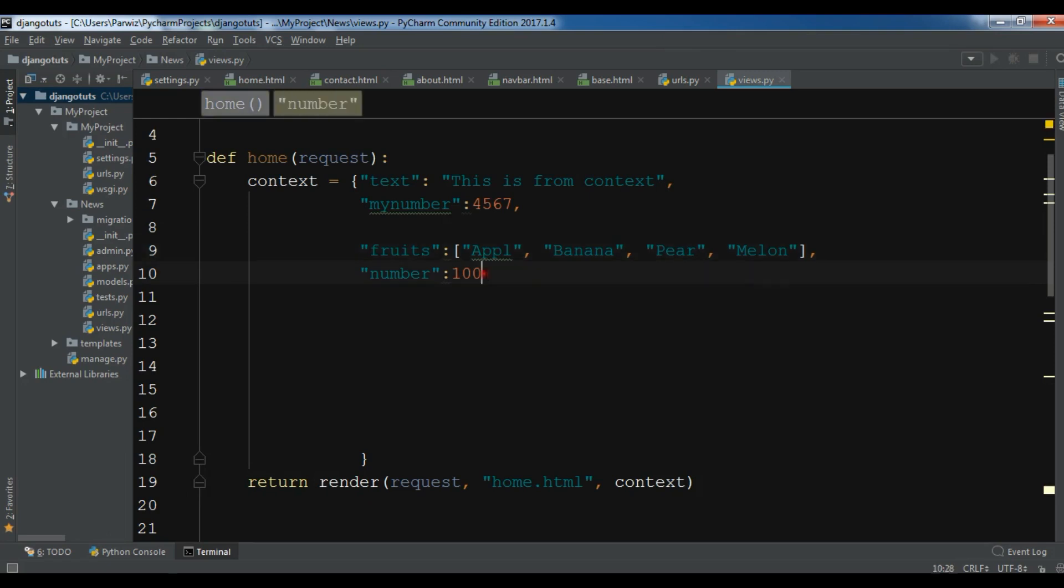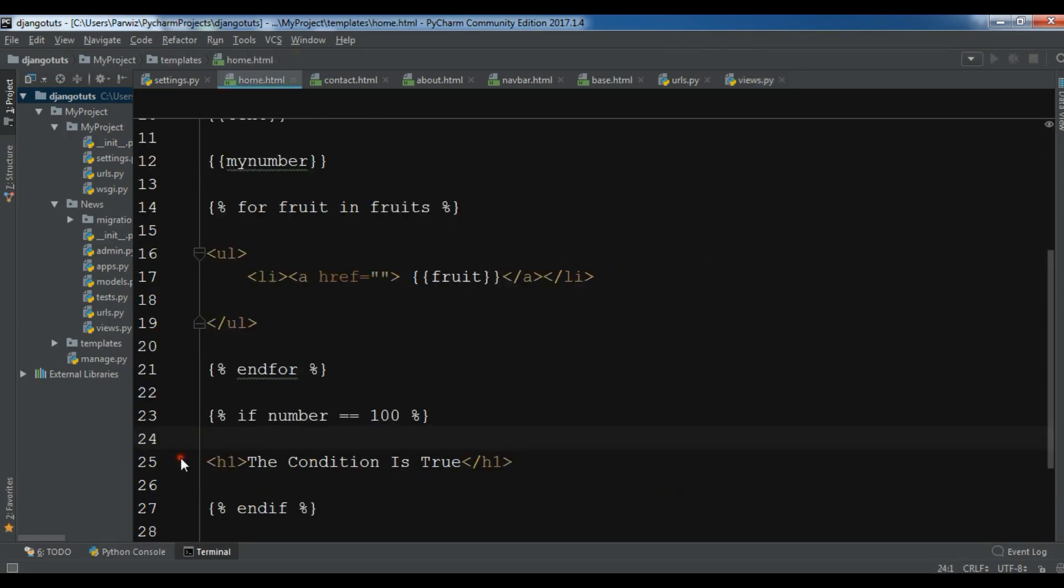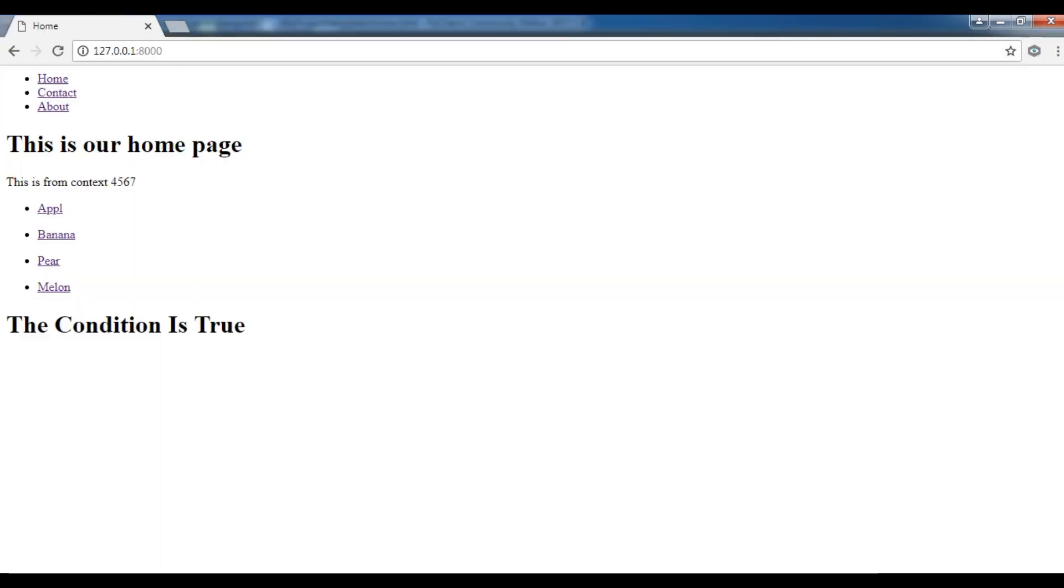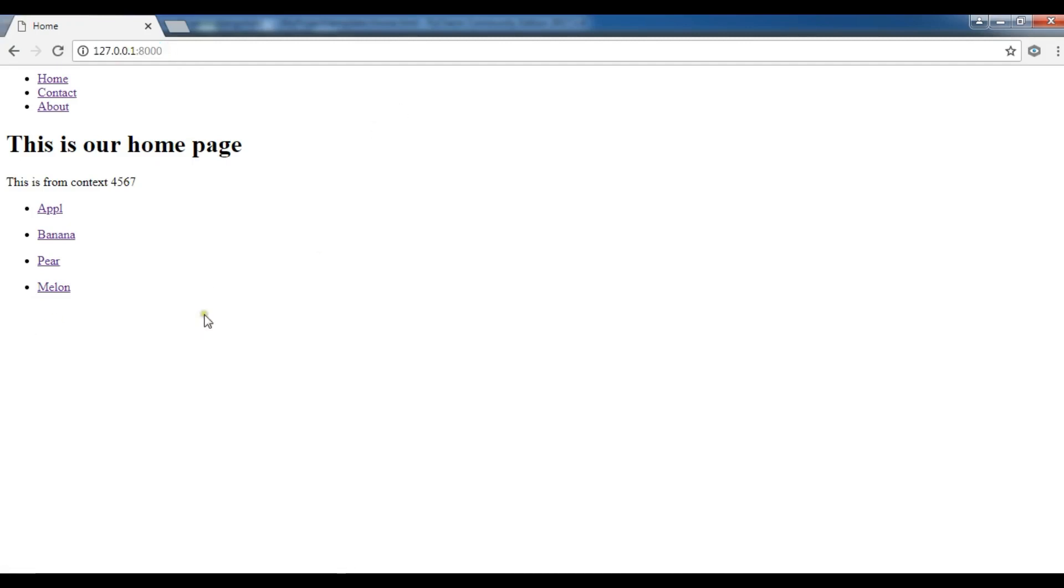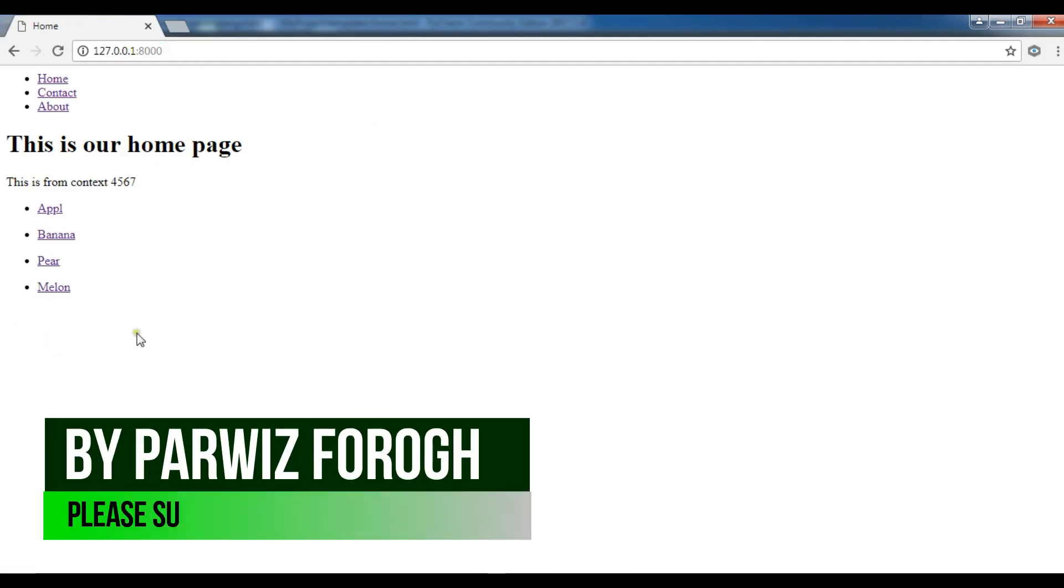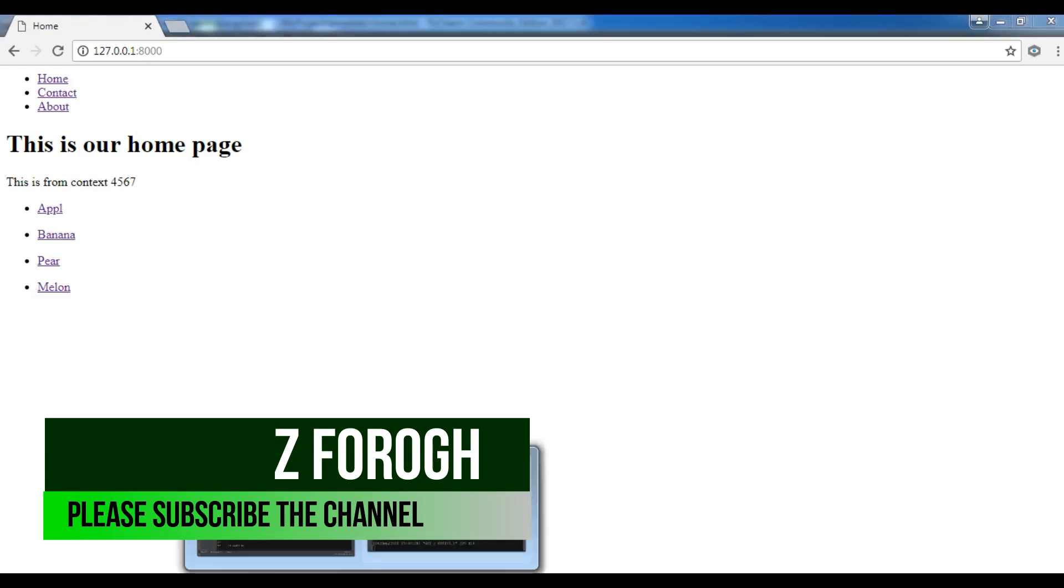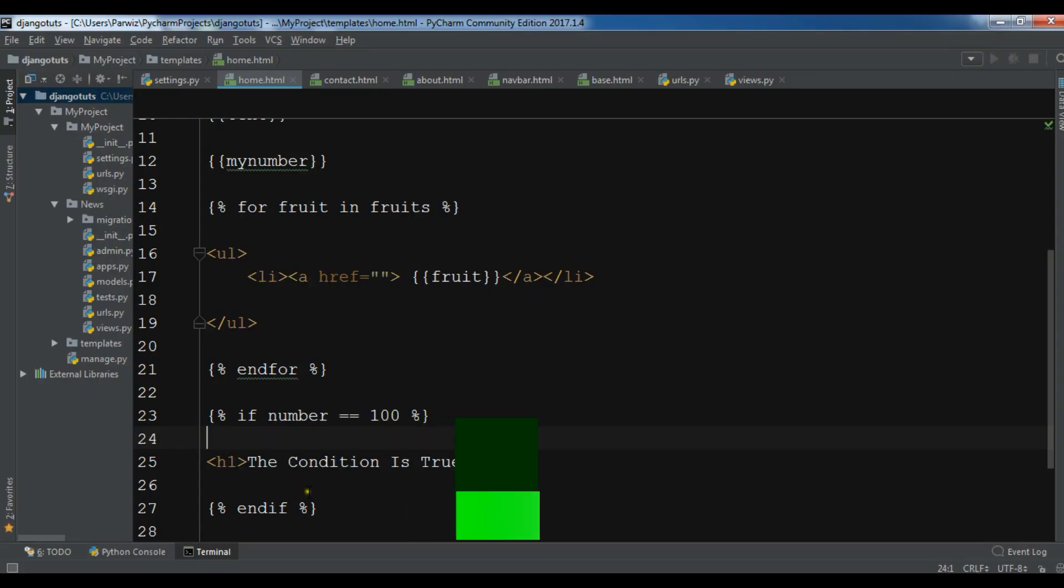If I change this to 101, now the condition becomes false. Because in my home.html I have said that if number is 100, if the condition is true I want to write the condition is true, but if it is not true I don't want this. If I refresh, you can see we don't have the text.